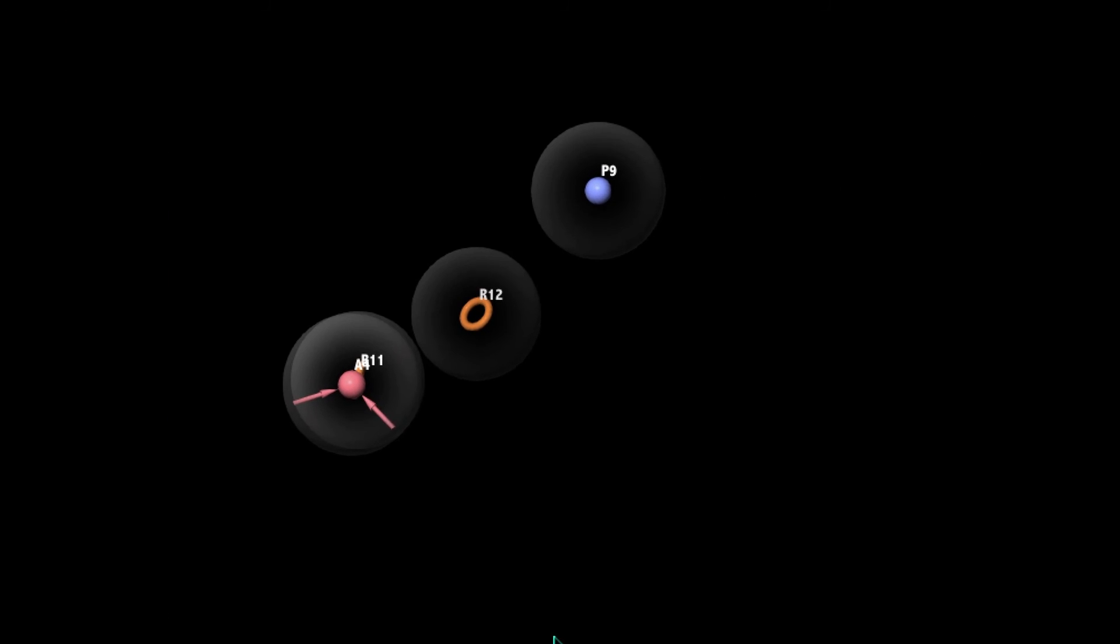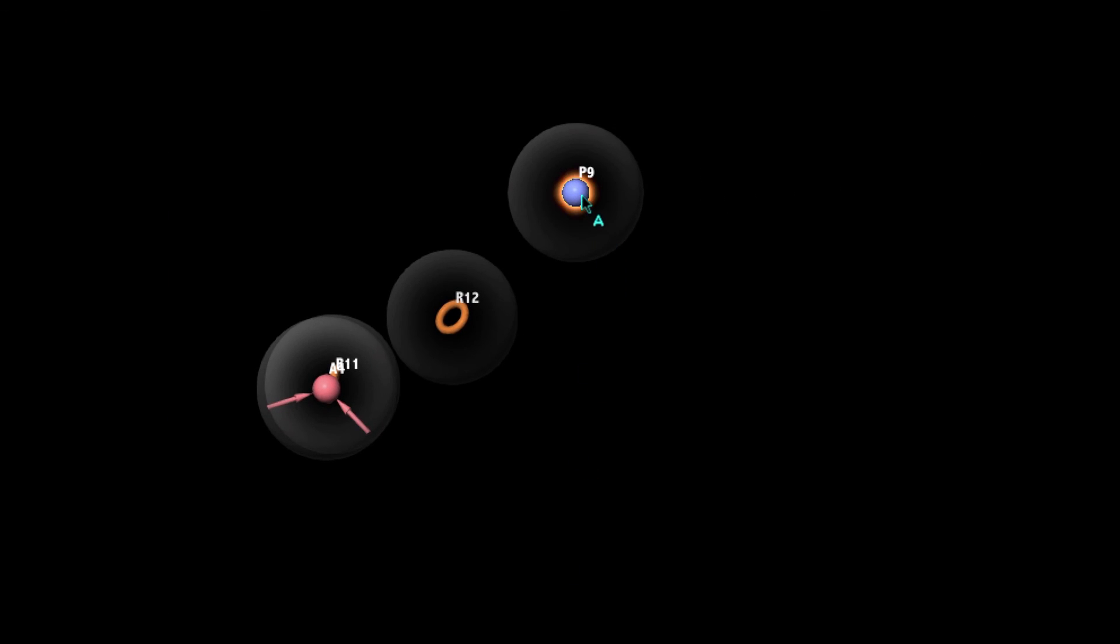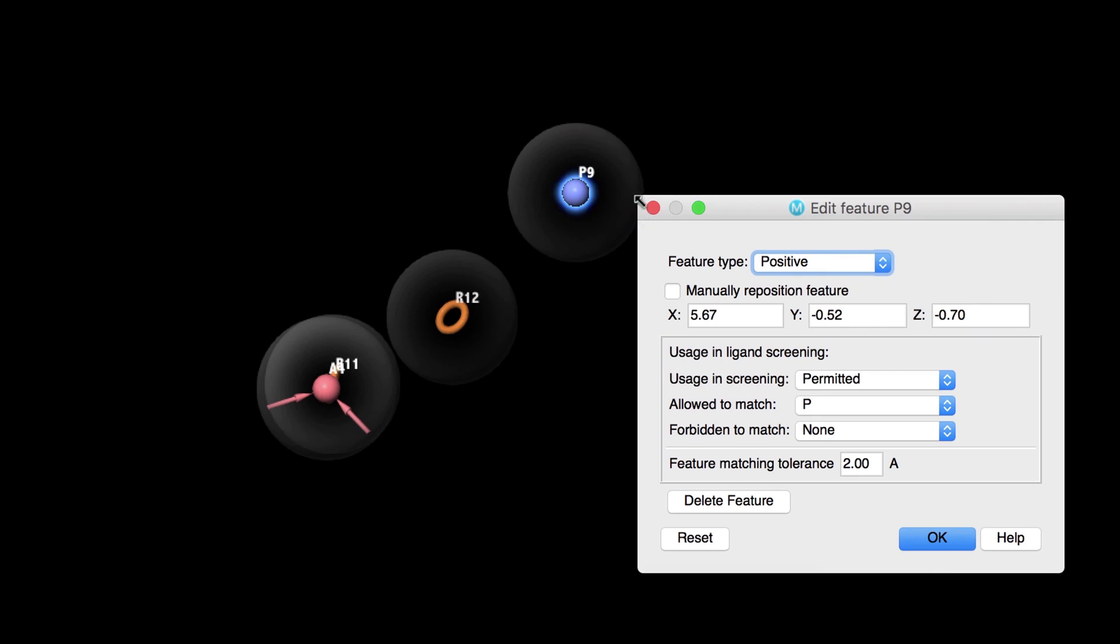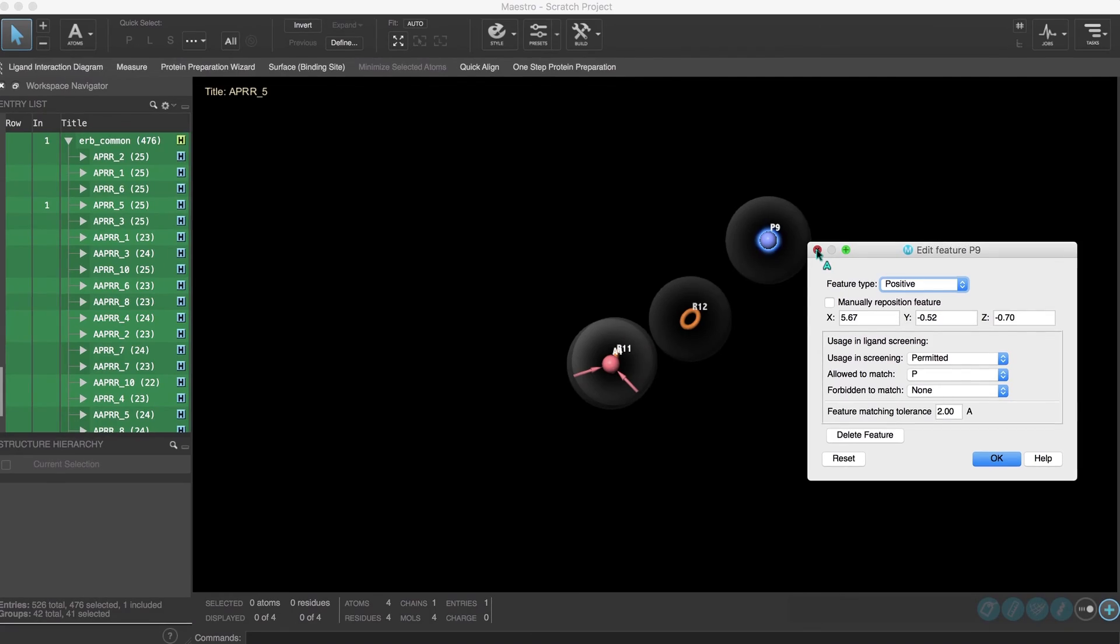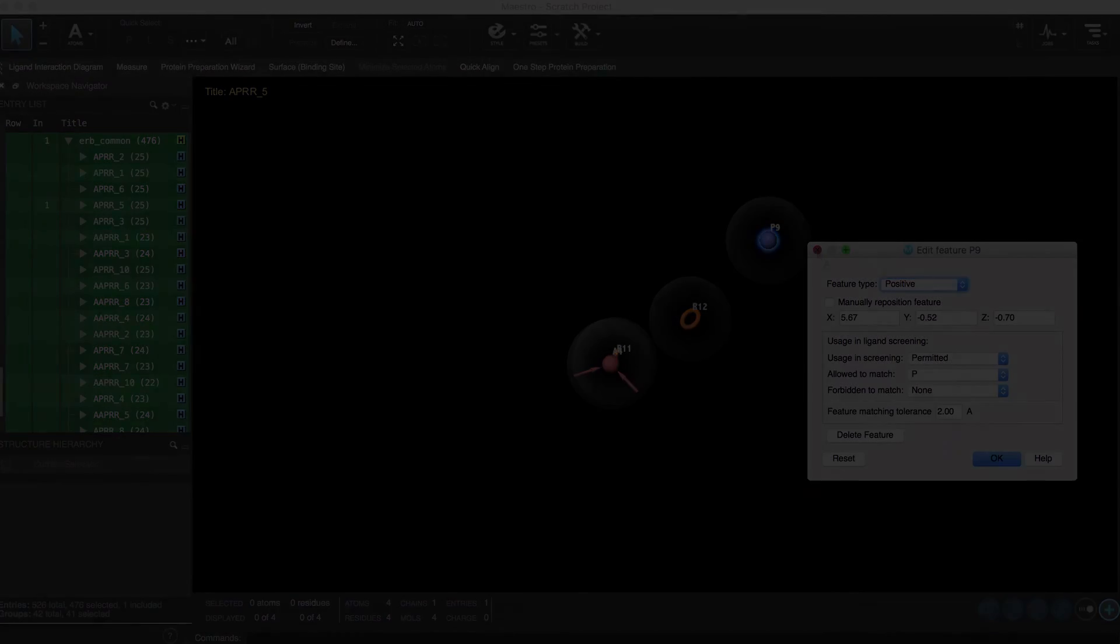Finally note that right clicking on a feature in the workspace also reveals other options for feature editing. We'll discuss more about these topics in future videos so stay tuned.